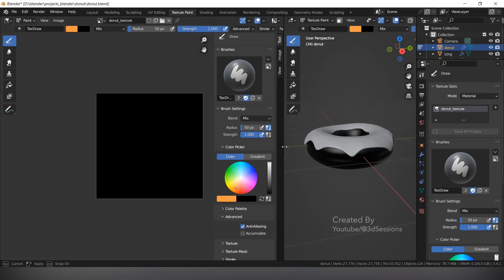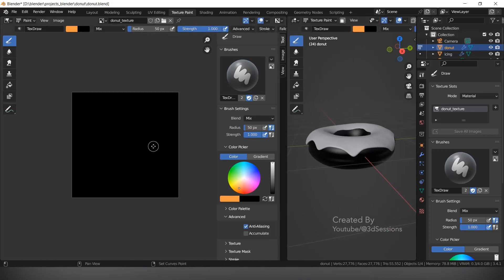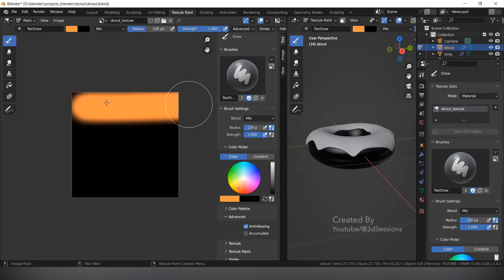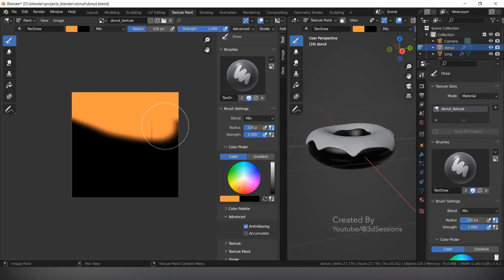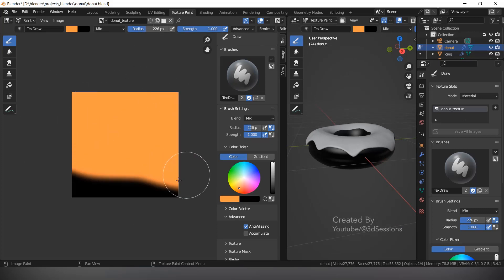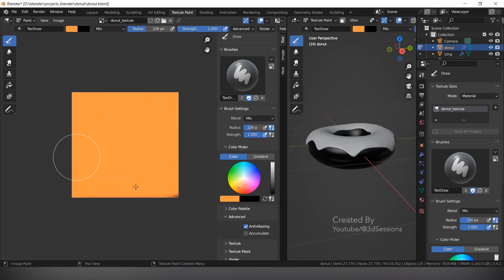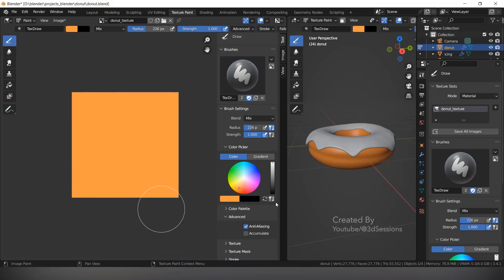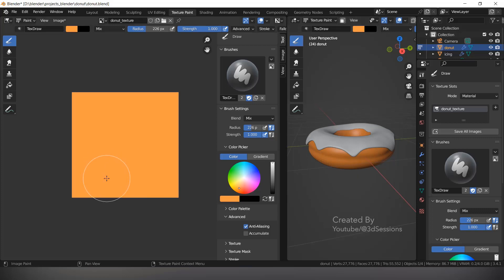Make this area big, increase the radius, and paint the donut everywhere. Now you can see the donut color has changed. Don't forget to save.